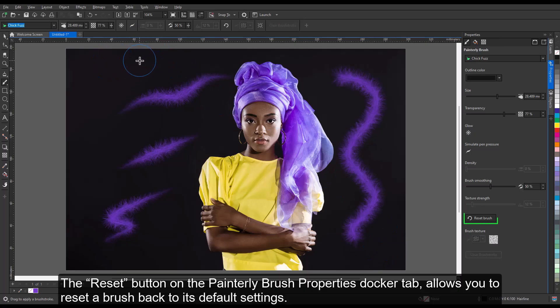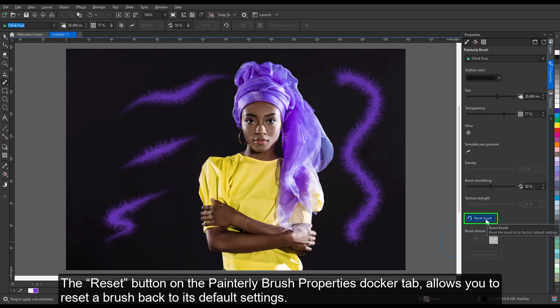The reset button on the Painterly Brush properties docker tab allows you to reset a brush back to its default settings.